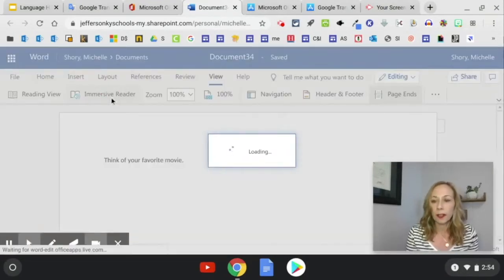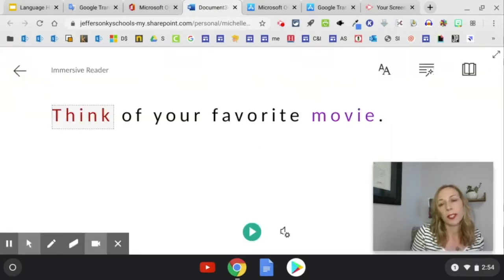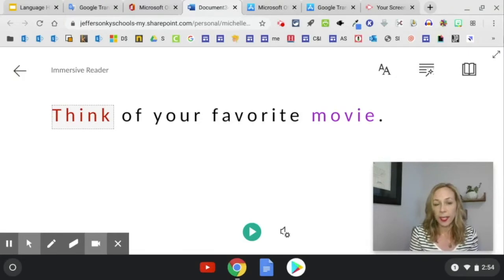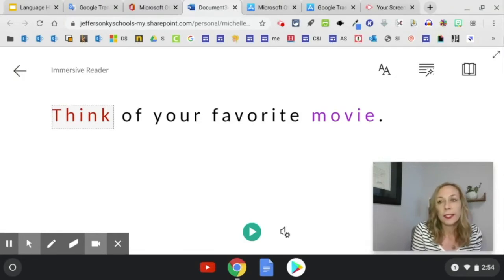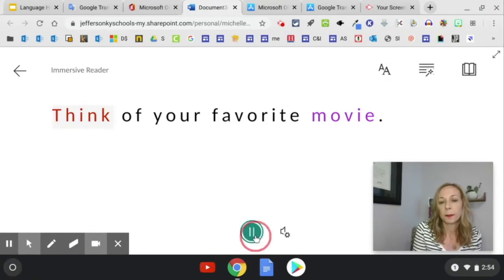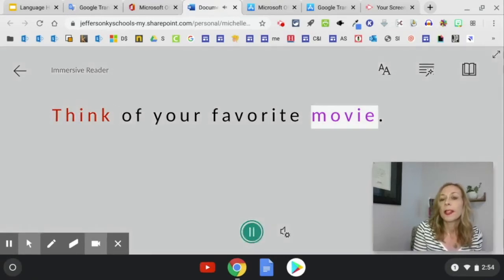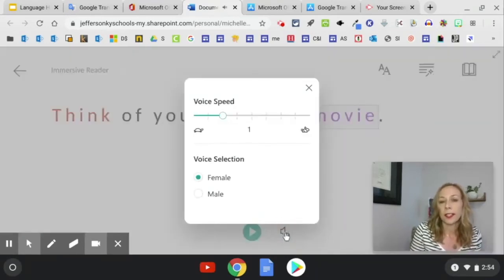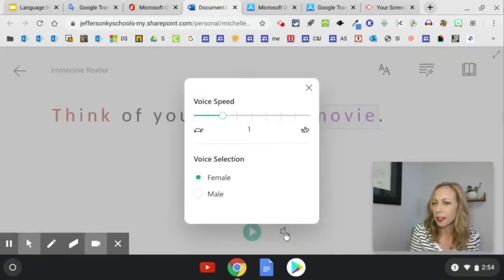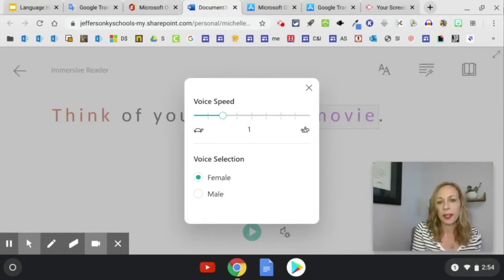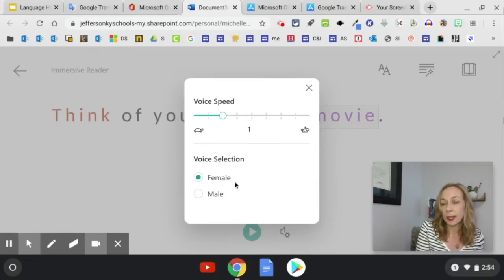Immersive Reader is a really powerful tool. It was developed to actually help students who have dyslexia or a hard time reading, but it does a lot. So one of the first things you can do is have it read to you. Think of your favorite movie. If you click here, you can adjust it. Maybe that was a little fast. You can slow it down or speed it up. You can also change the voice selection to be male or female.